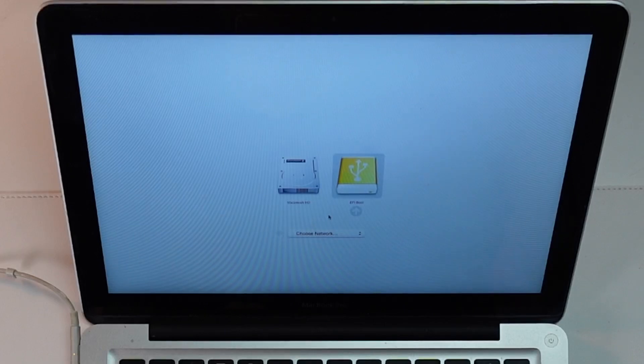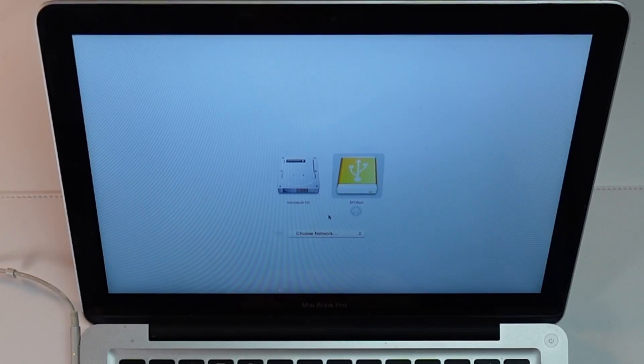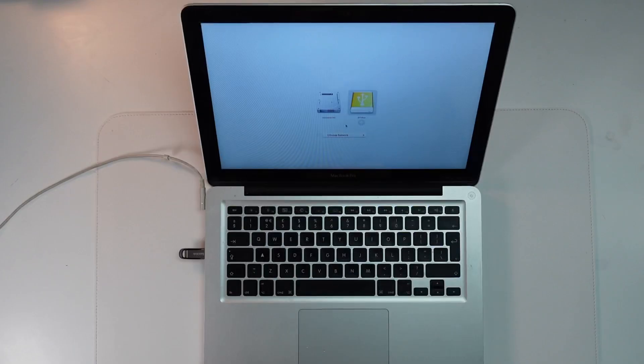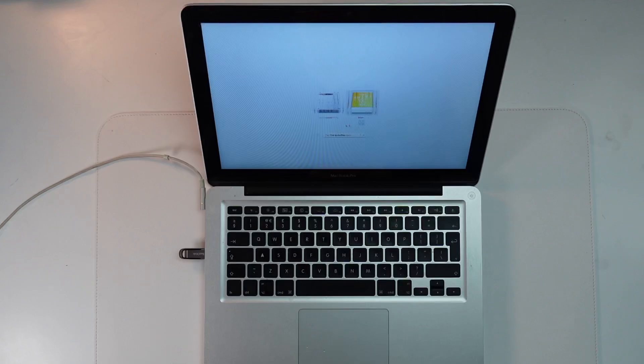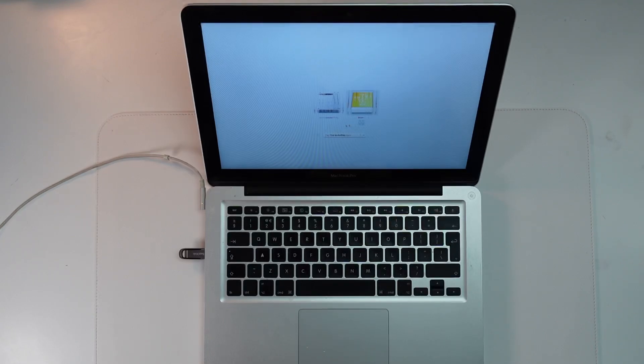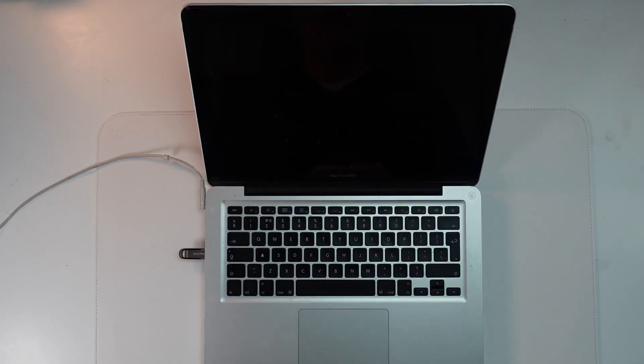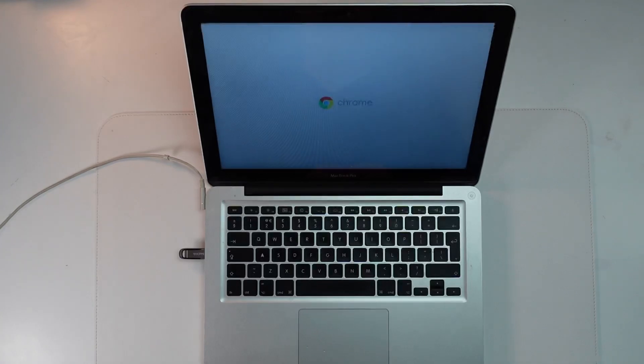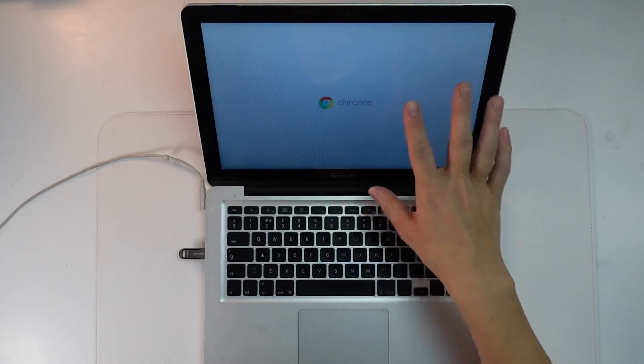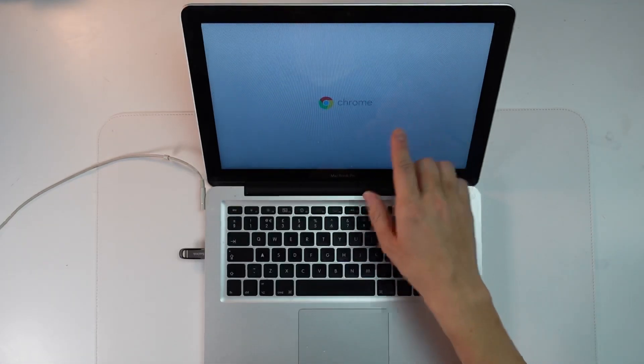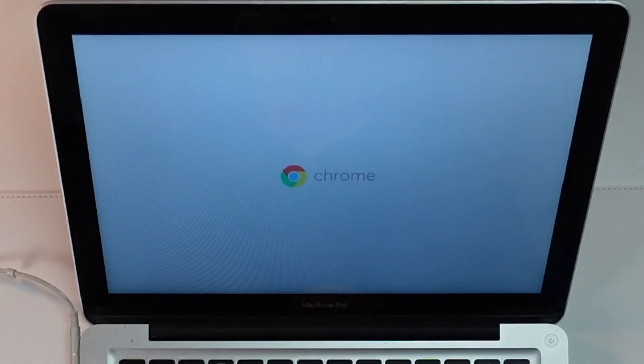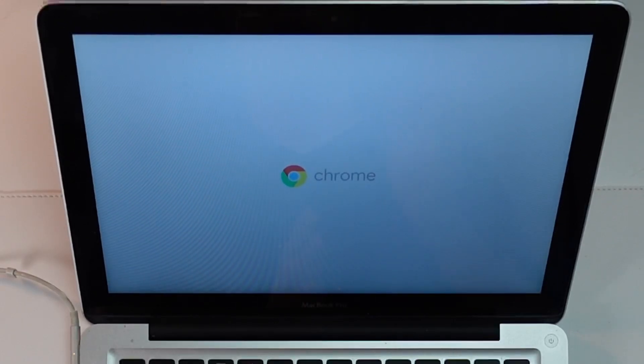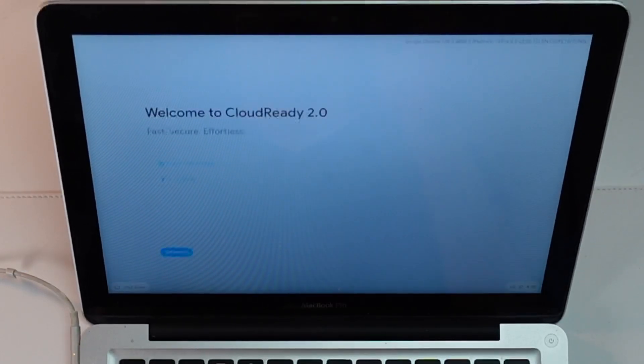If I go to the right and press return on EFI boot, that screen went black for a moment and now we're loading into the Chrome menu. We're now able to go ahead and install Chrome OS Flex on this older MacBook Pro 2011.